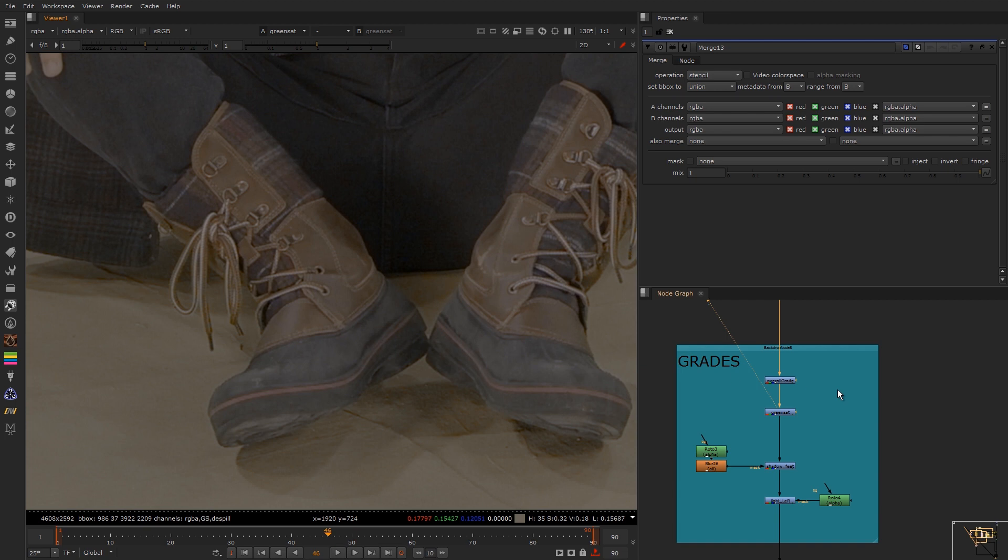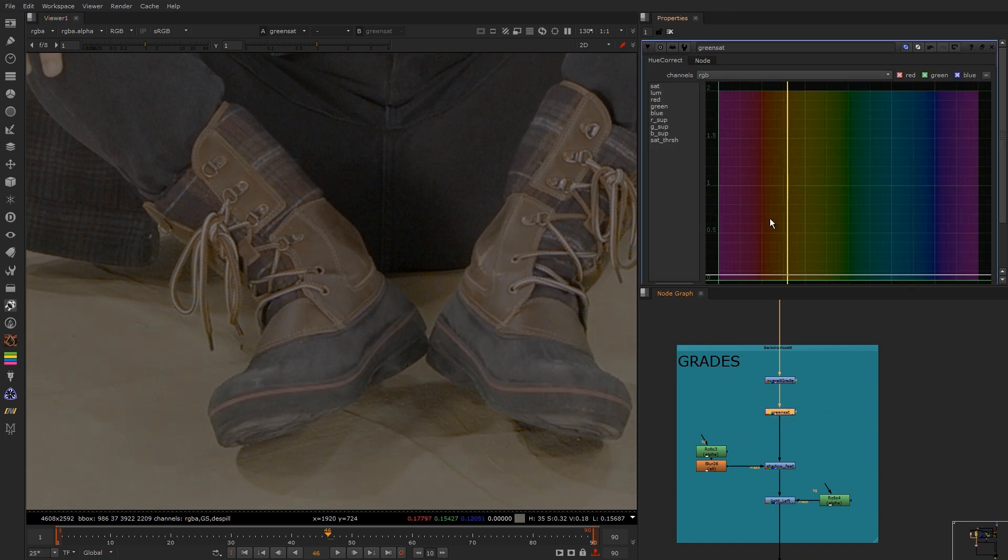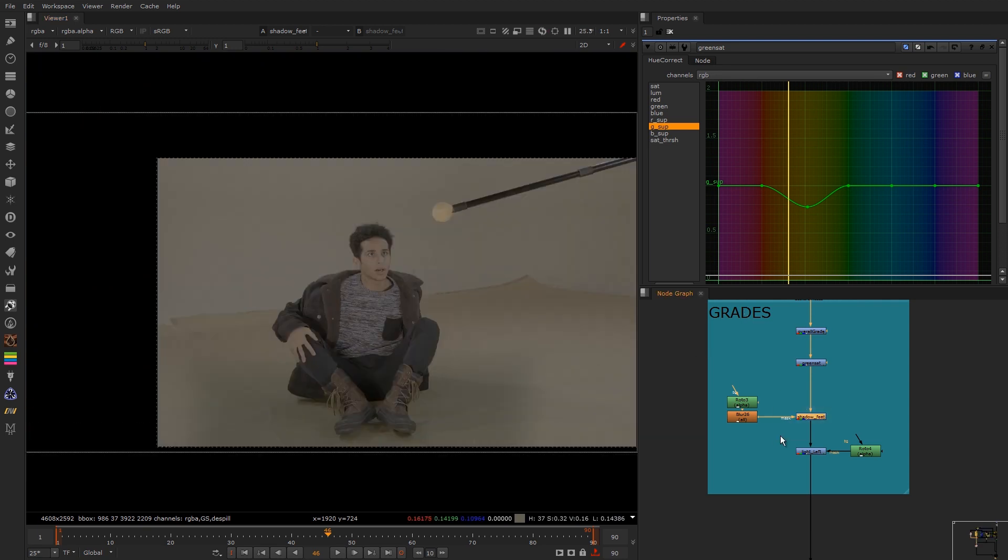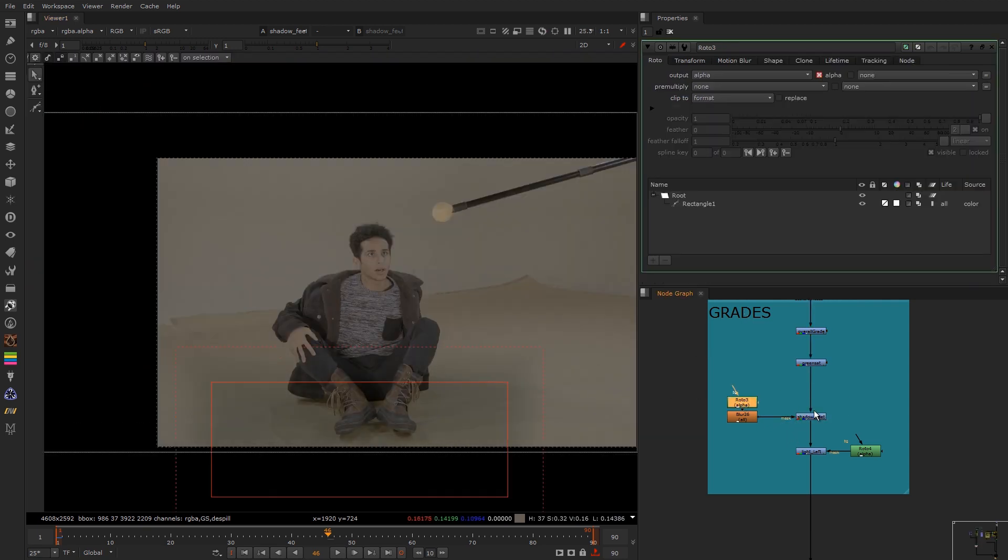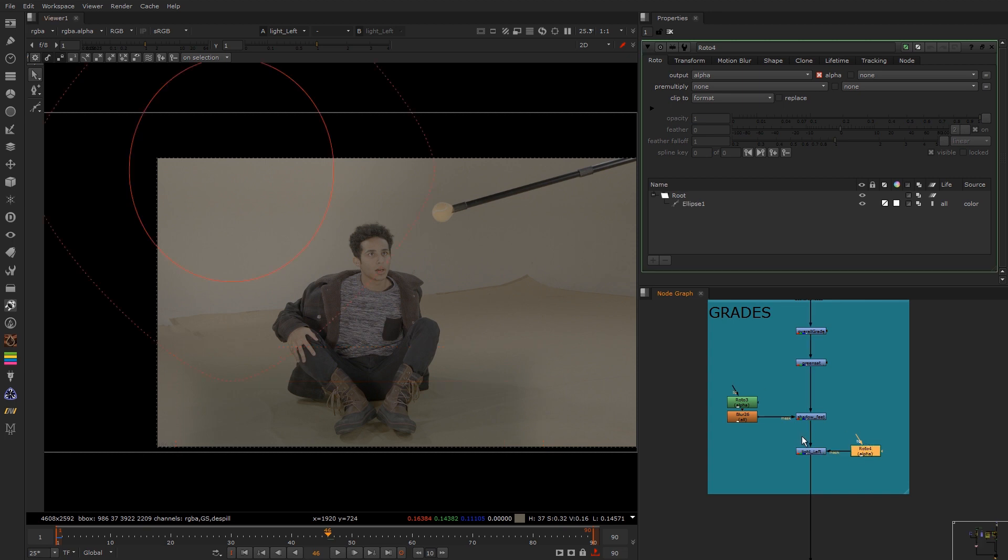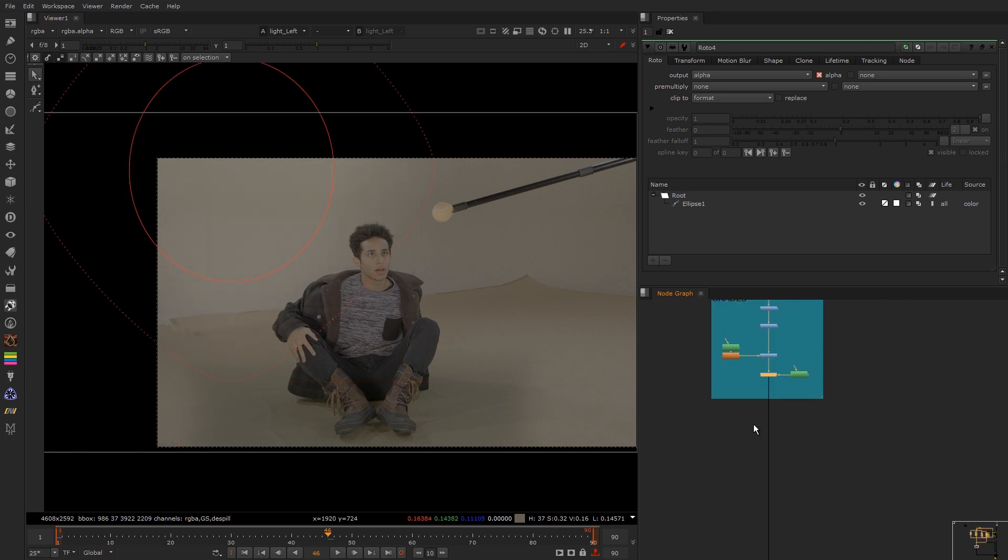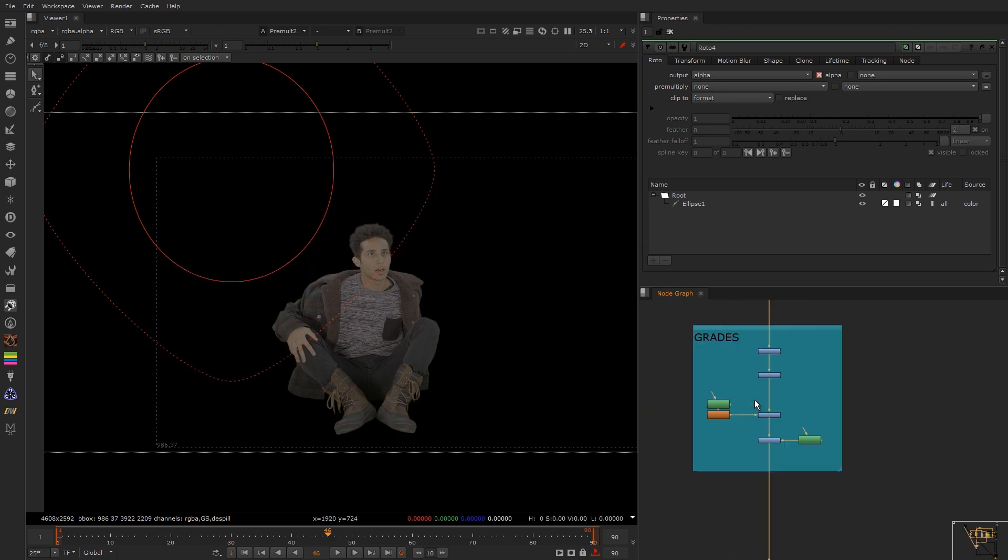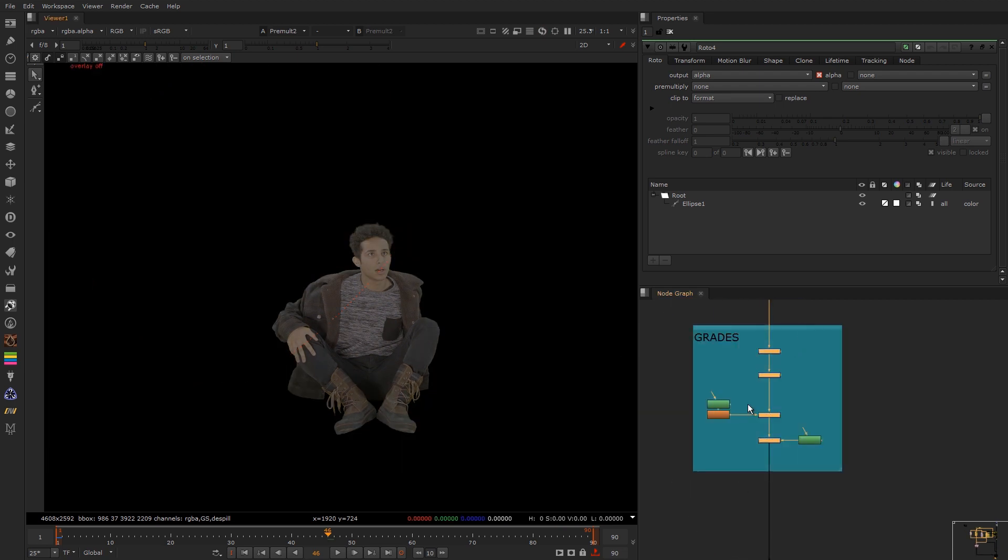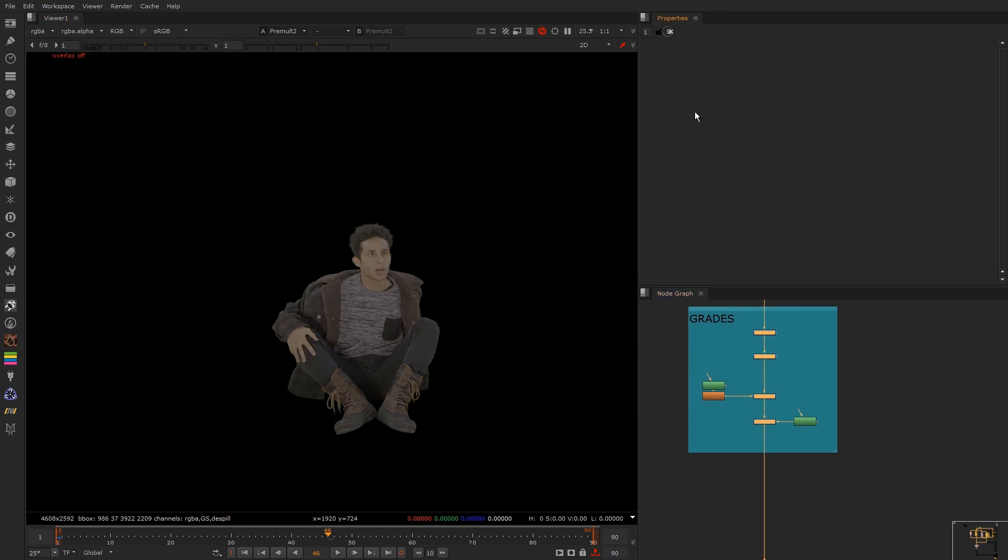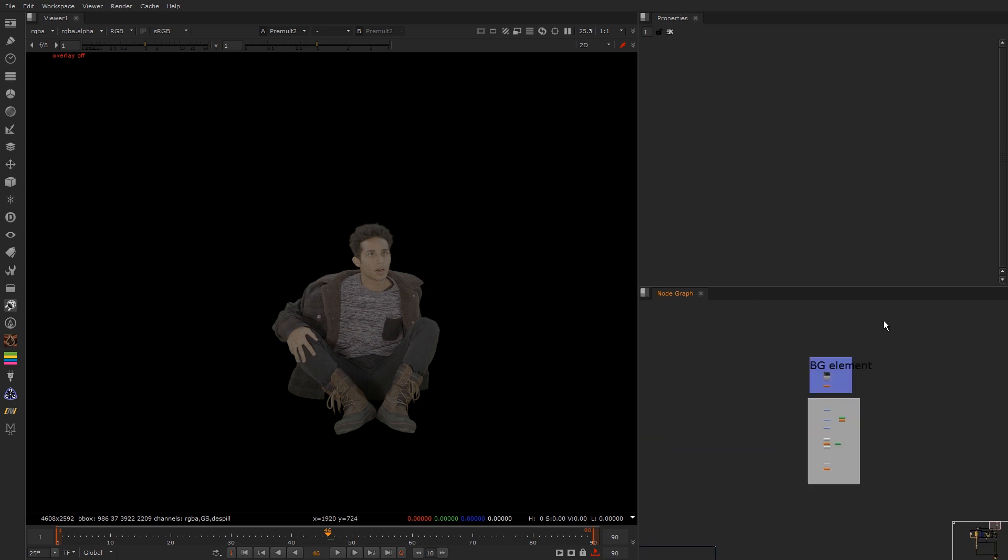There's some green in the shoes so I just used a hue correct and took down the green slightly. Did a rough roto of the shadow on the feet. Then I did a slight light coming from this side. That's just a really rough roto and this is all to integrate it better to the plate. And then I pre-multed it. If I switch this off you can see how much has changed.